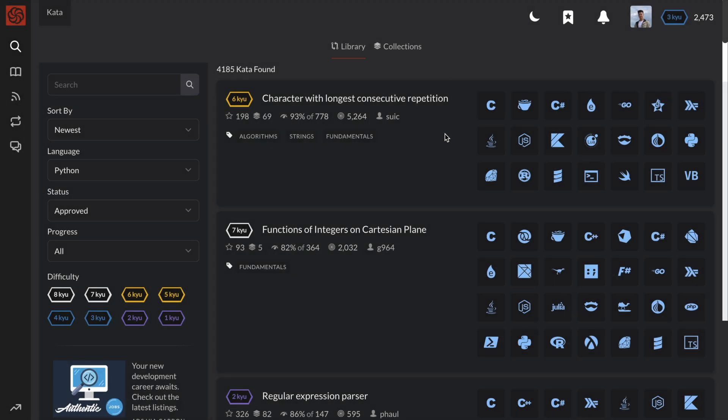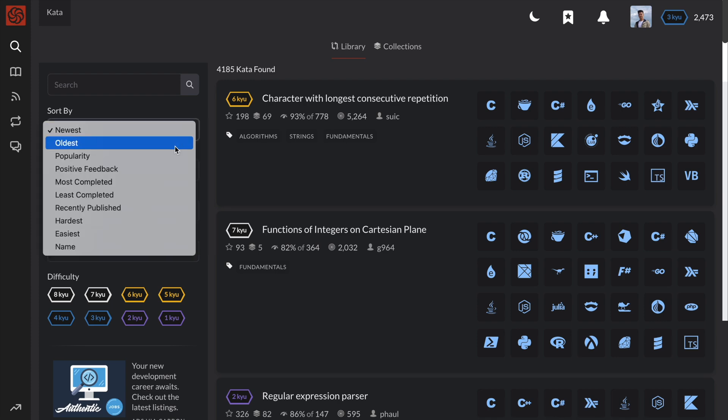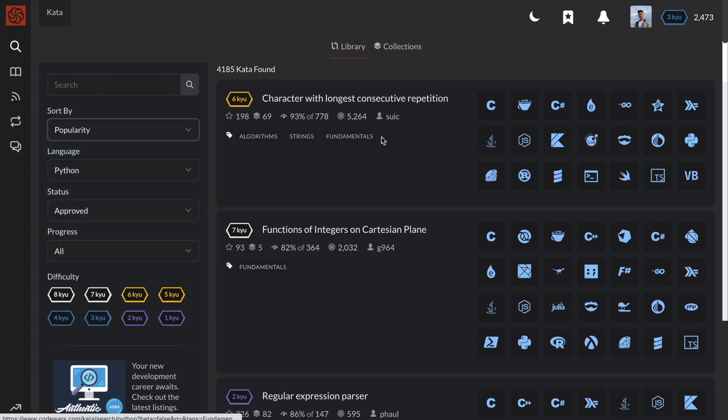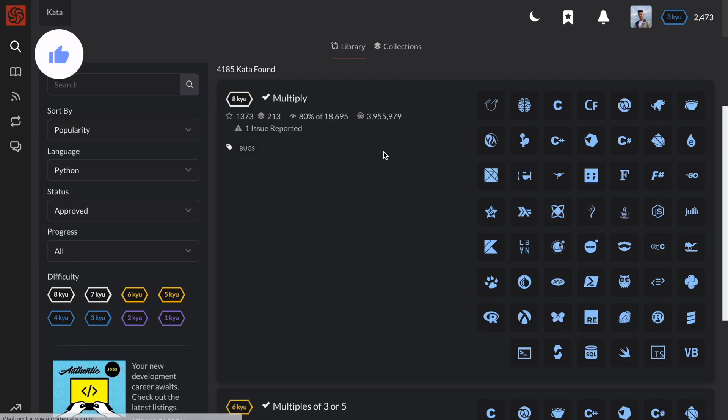Hey guys, it's Peter here. Today, I'll be going over the 6th most popular kata or code challenge on CodeWars.